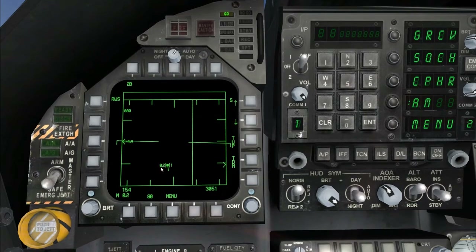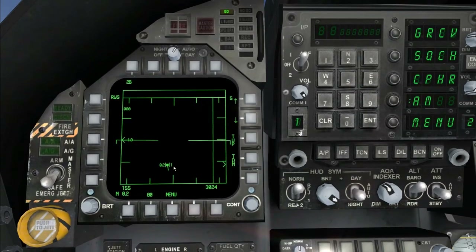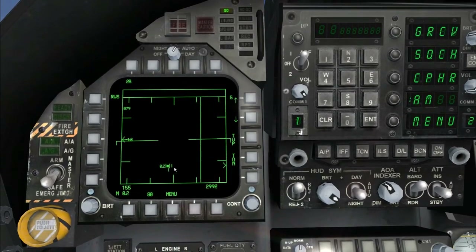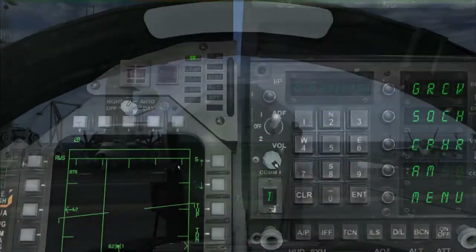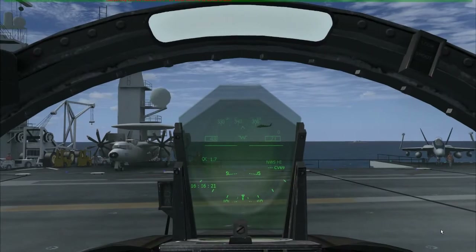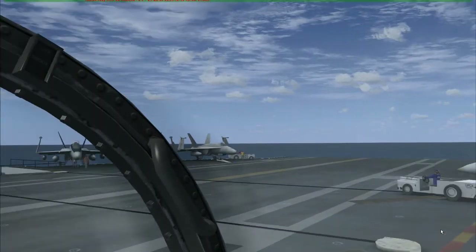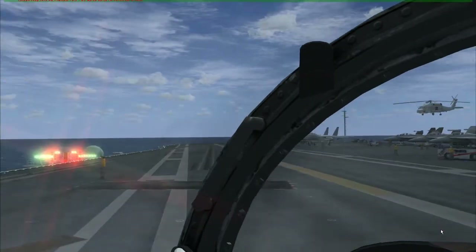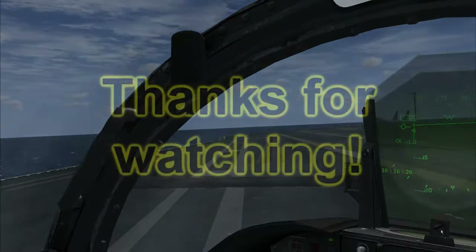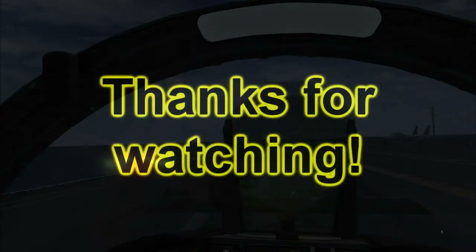Now you're tracking the target and you can see the Mach and altitude in angles. Hope I helped you with it, and enjoy your flight.